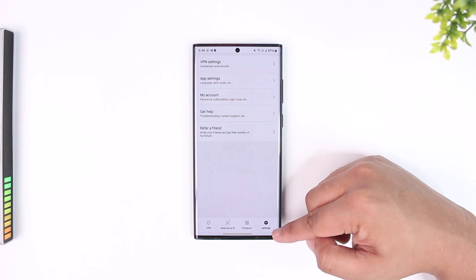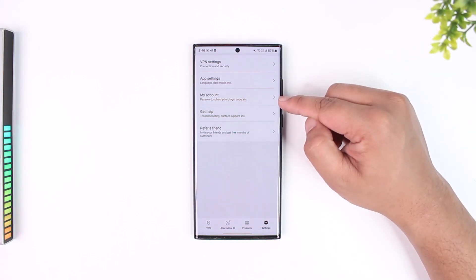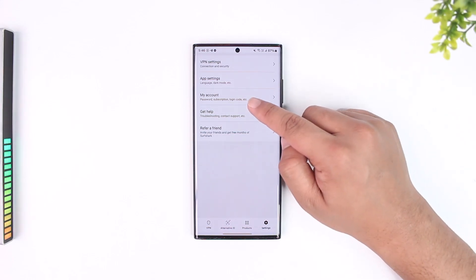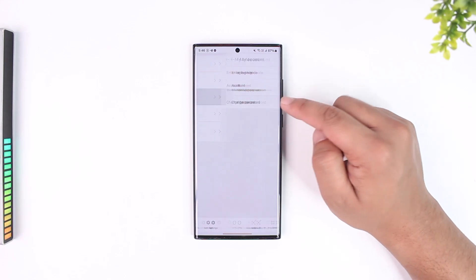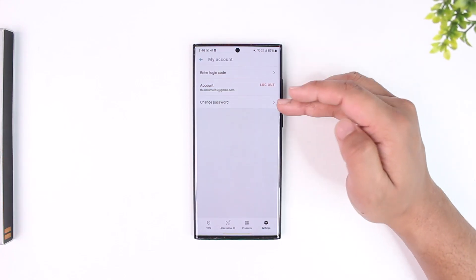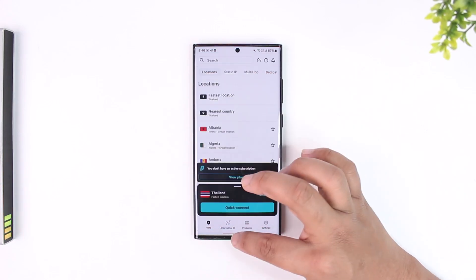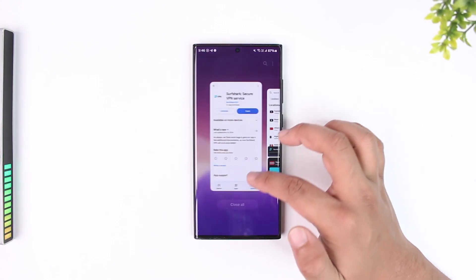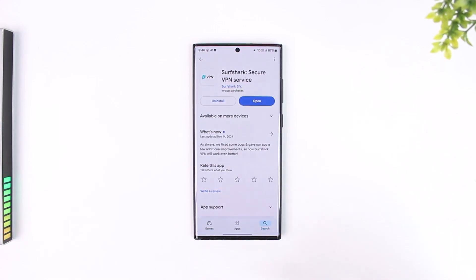Go to the option called My Account. You can see there's password, subscription, login code, etc. Tap on My Account and if you have a subscription you'll find it there and you'll be able to cancel it as well. This way you should be able to cancel your Surfshark free trial.